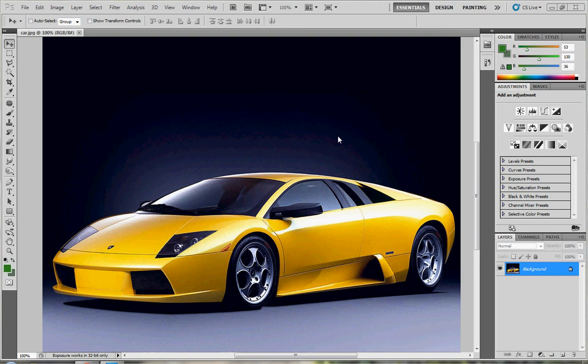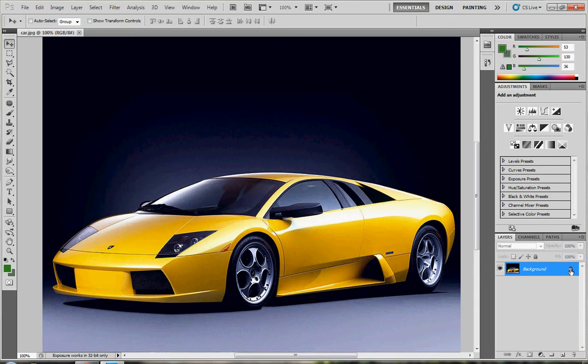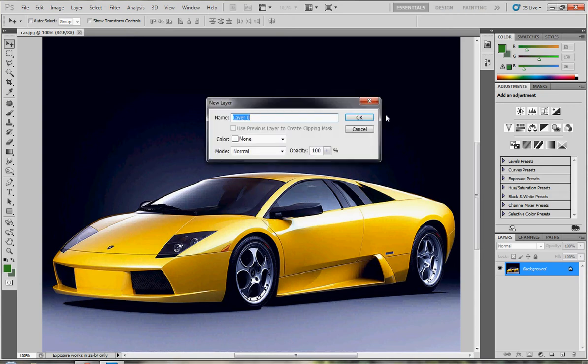Hello and welcome to this new Photoshop tutorial. In this video I'll teach you how to change the yellow car to a green car or any color you want. First of all, remove the lock icon by double-clicking here, then choose OK.